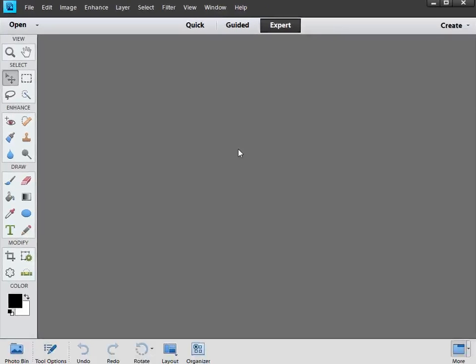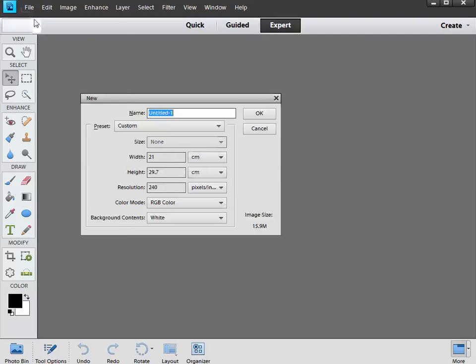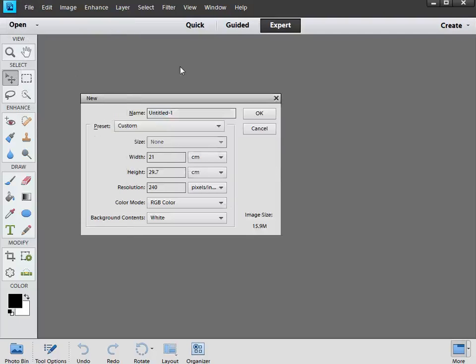To make a starburst brush, the first thing you need is a new document. Not a picture, but a new document. So we can do this in Elements or Photoshop, and the process is the same. Just hit Ctrl and N on the keyboard, and that brings up the new dialog box. You can also get that by going to File, New, and choosing blank file.